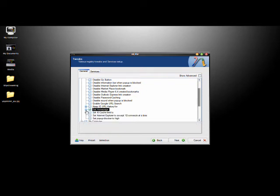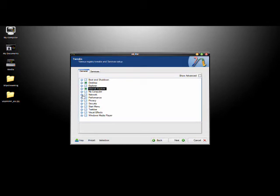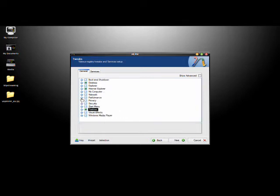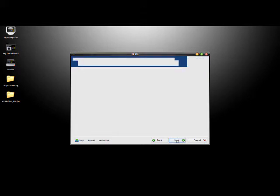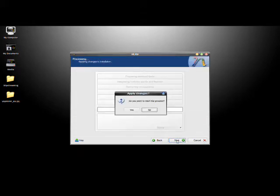I'm going to go to the Taskbar and disable the language bar because I hate having that down there. Those are just three things you can do. As you can see, there's a lot of other things you can mess around with however you like it. Go ahead and click Next when you're done.